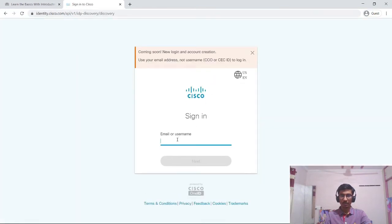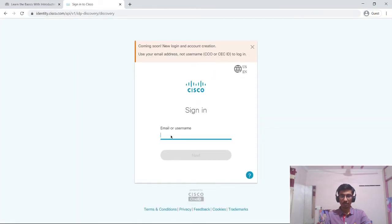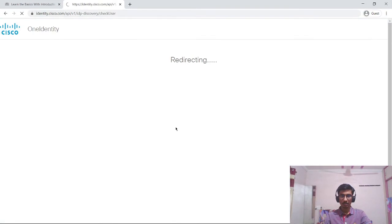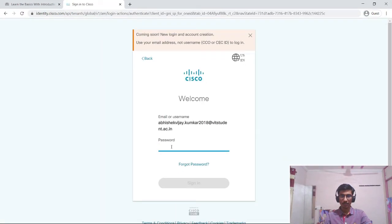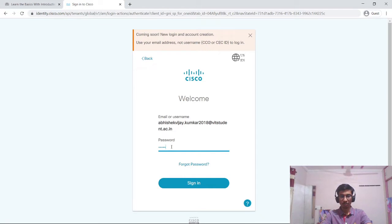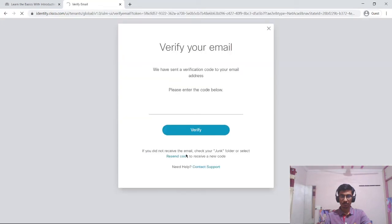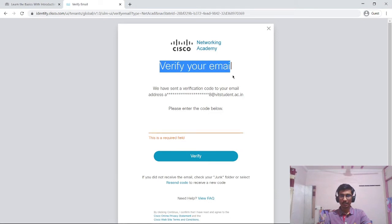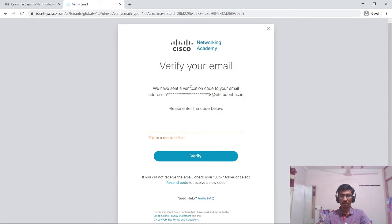Now it is asking me to sign in. I will just enter my email address and the password which I use to create this account. It has sent an email and I need to verify my email address. I will just copy the code from my email.